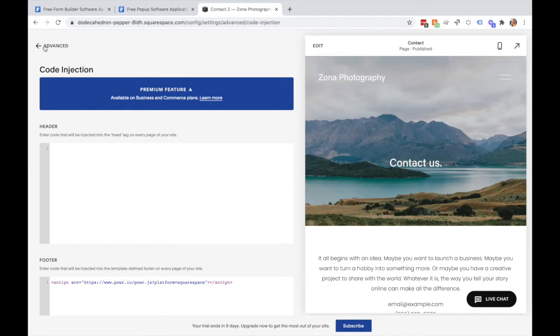Please note you'll only need to do this once, and then you'll be able to add any Power App to your Squarespace site any way you like without having to go through step one again.